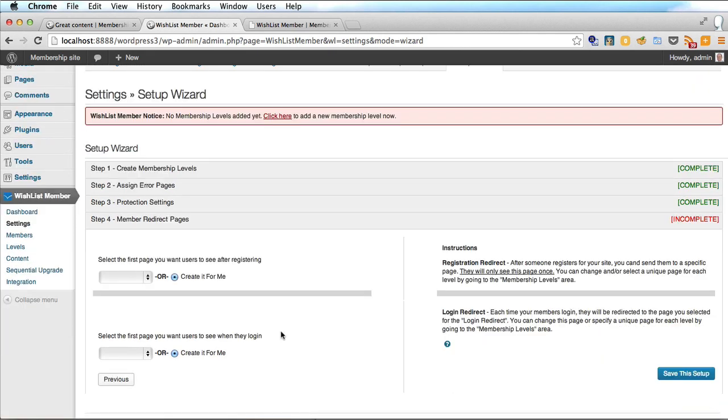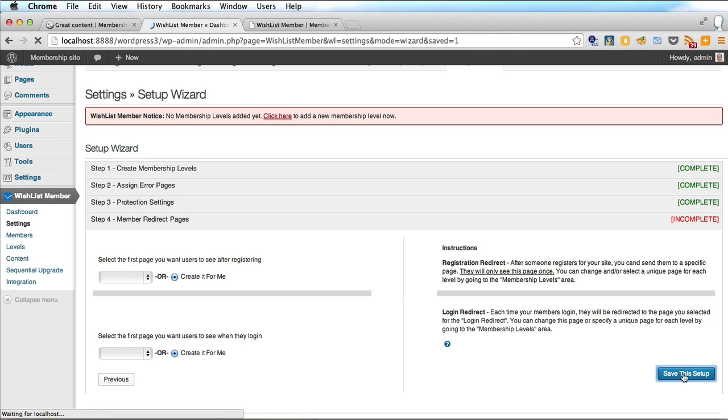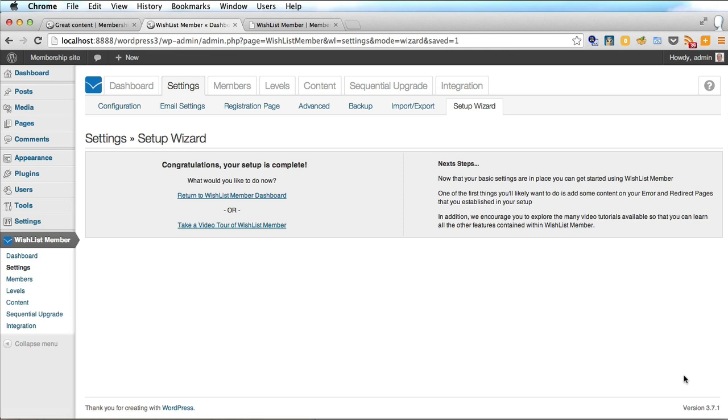And the member redirect page is same again. You can select a page that your users see after they log in. I would leave Wishlist Member to create these for you and all of these steps can be revised so you don't have to worry too much. Just click save this setup and you'll notice all we did was basically create one membership level and we just went with all their defaults after that showing you how easy this plugin is to set up.